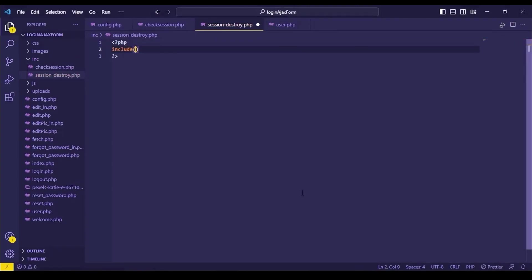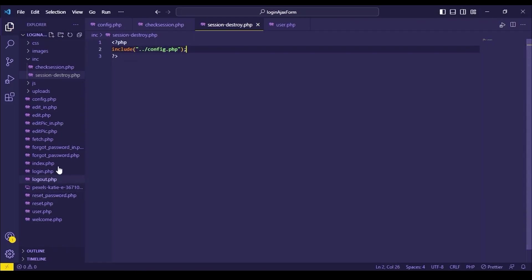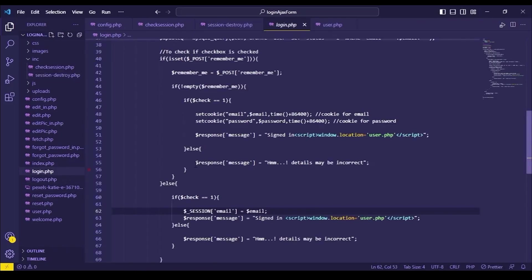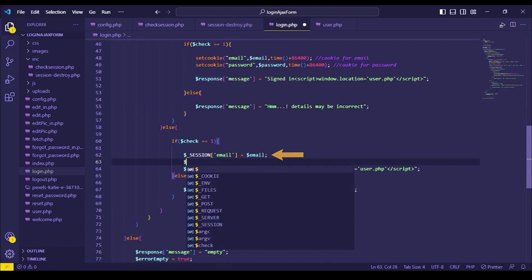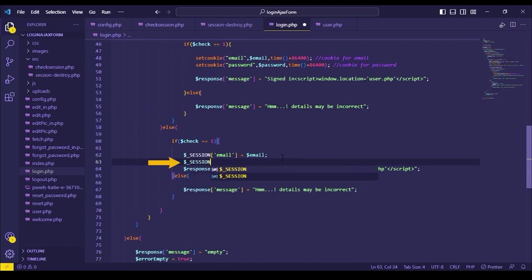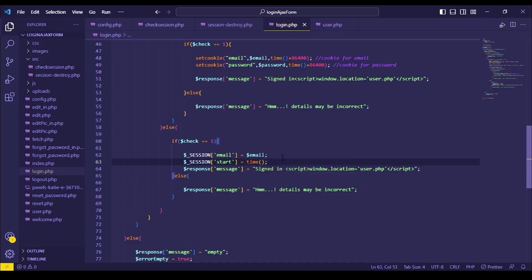Include config.php file here also. Go to login.php file. After this session, create another session which holds the email session creation time. I am creating the session called start here.